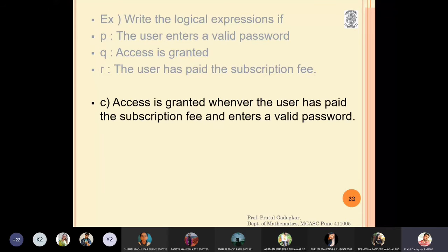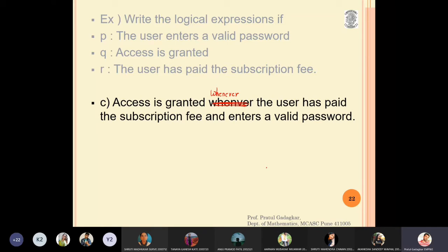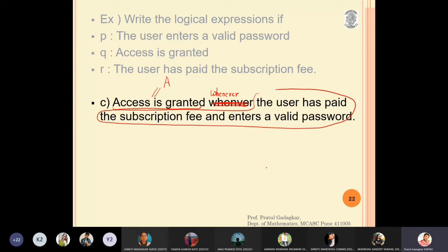The third example is: 'access is granted whenever the user has paid the subscription fee and enters a valid password'. Here, 'access is granted' is statement a, and the remaining part is statement b. This is 'a whenever b', which in logical form means b implies a.